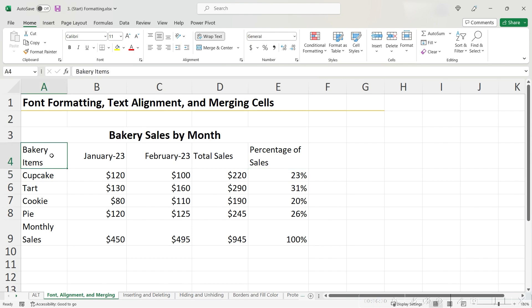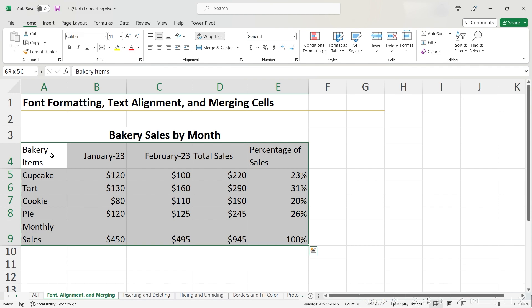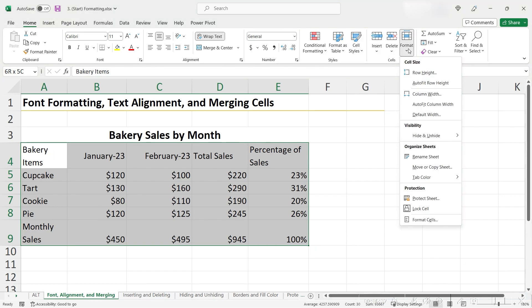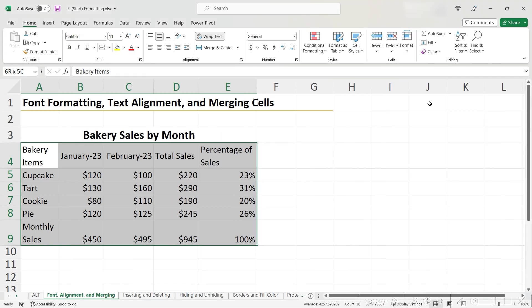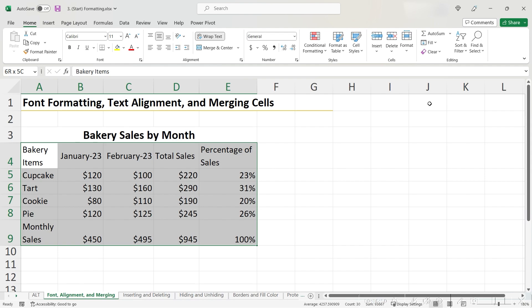Excel has a way that automates your ability to automatically widen these cells. First, highlight the entire range, then go to Format, up here in the Home tab of your ribbon, and choose Autofit Cell Width. Or you can use the shortcut Alt-H-O-I. This will incorporate all of the data points in its calculation of column width and give you the perfect column width.